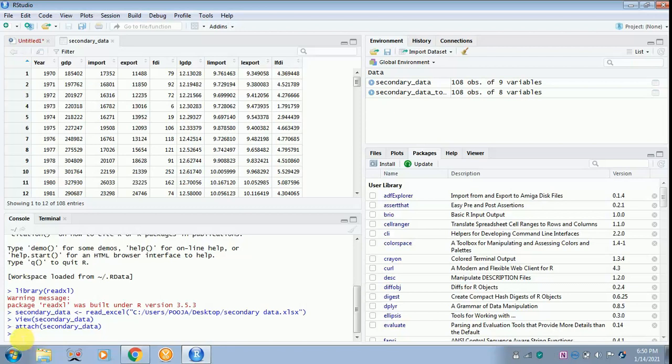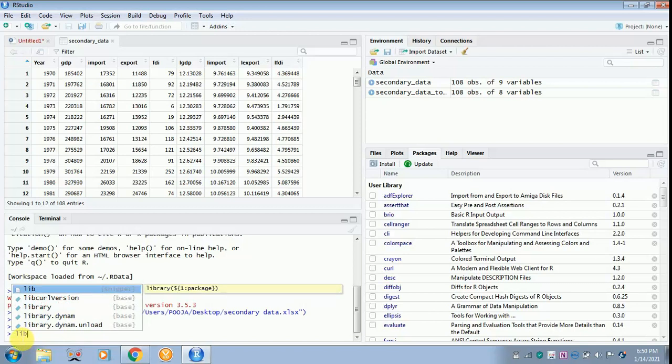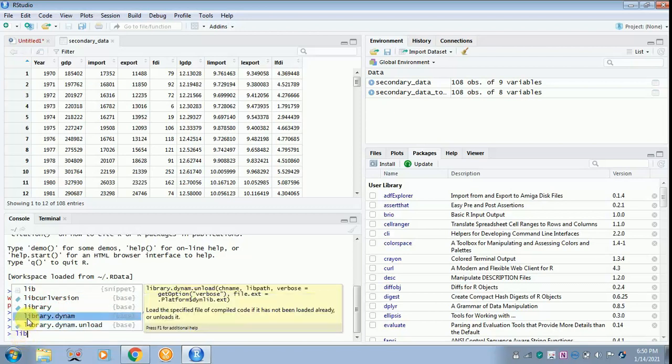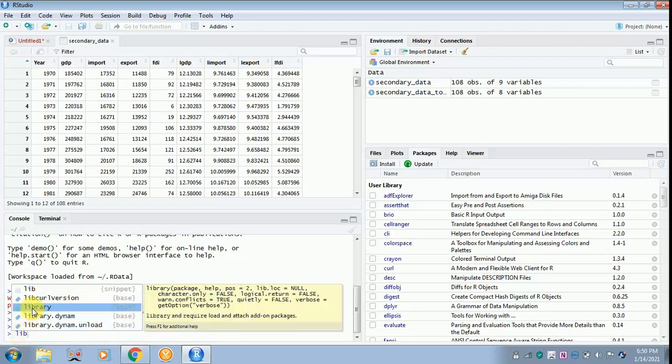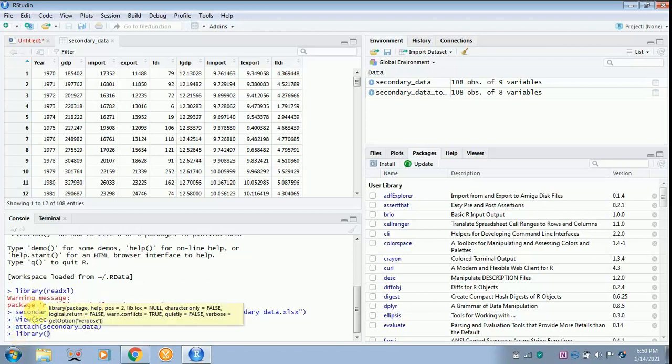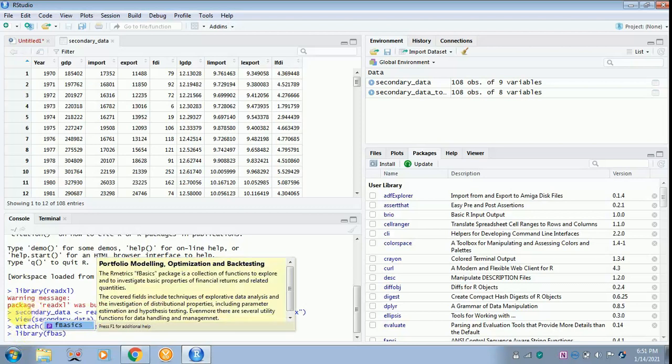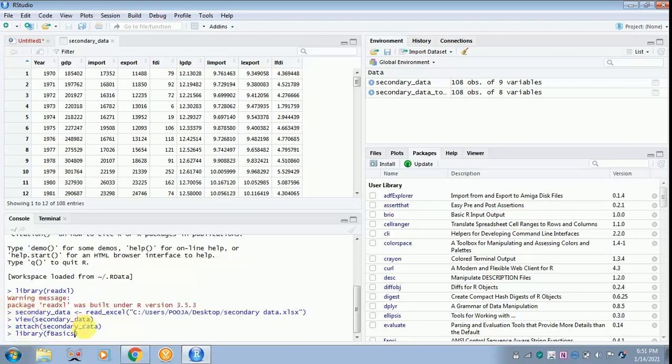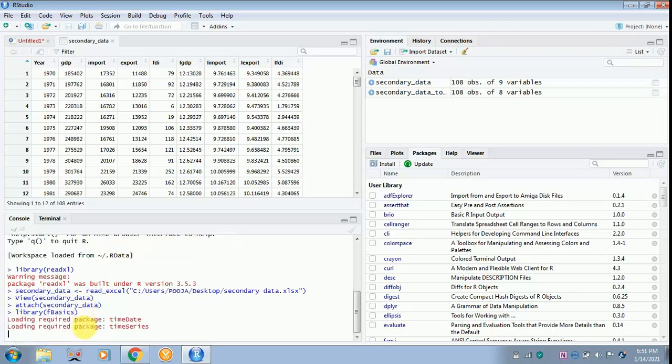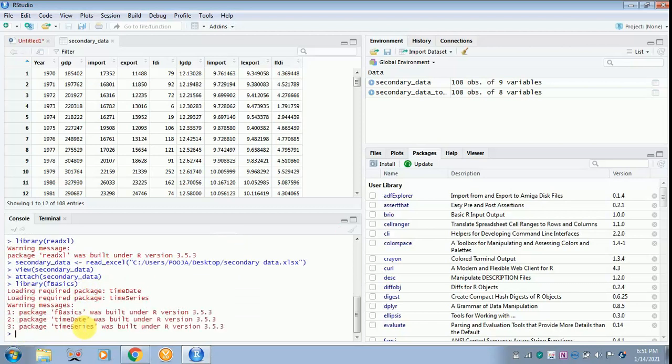Because we are going to find out the descriptive statistics, you have to give the command as library. It comes over here. In that, you have to type fBasics. That also comes over here. So everything is ready to get the work done.